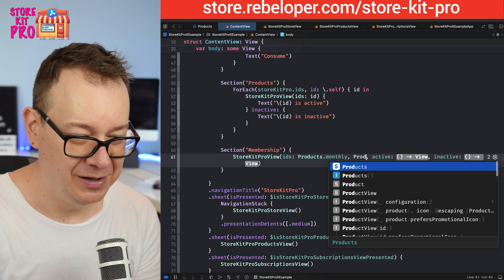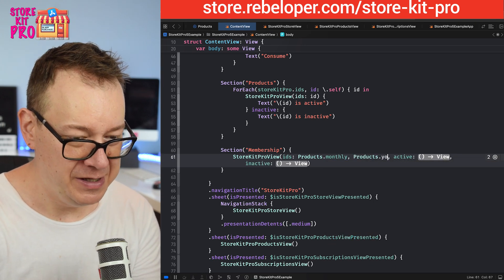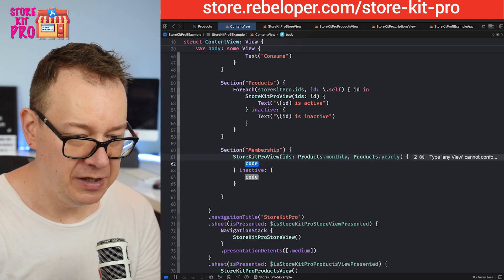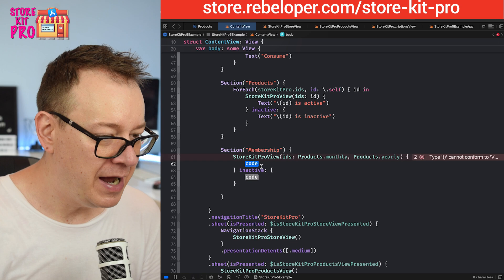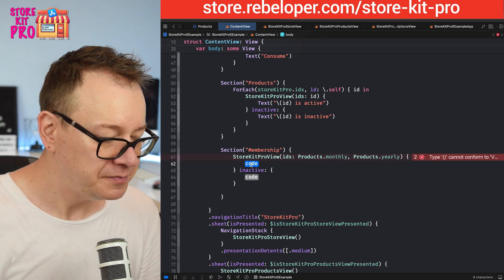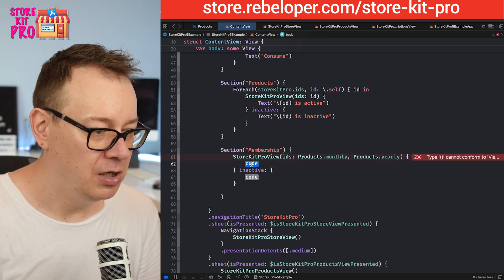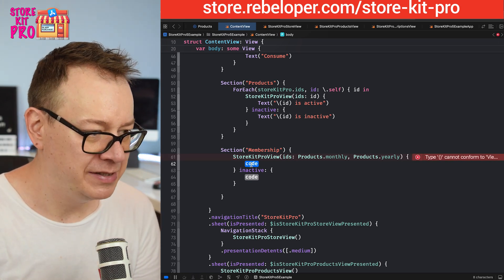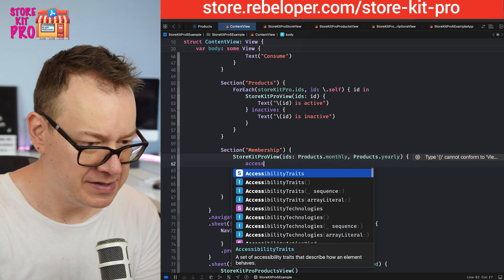We are going to have yearly. For the active one let's have a simple access membership view which I'm going to create.